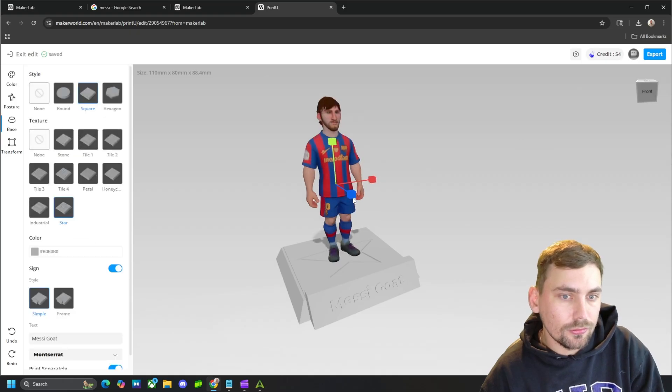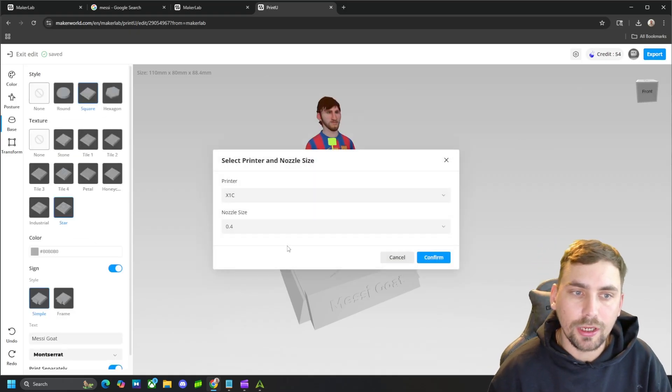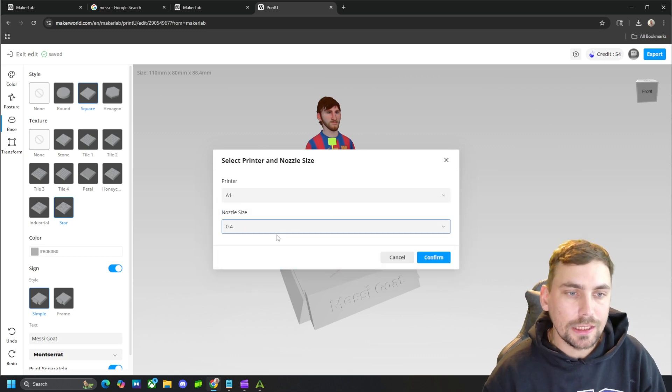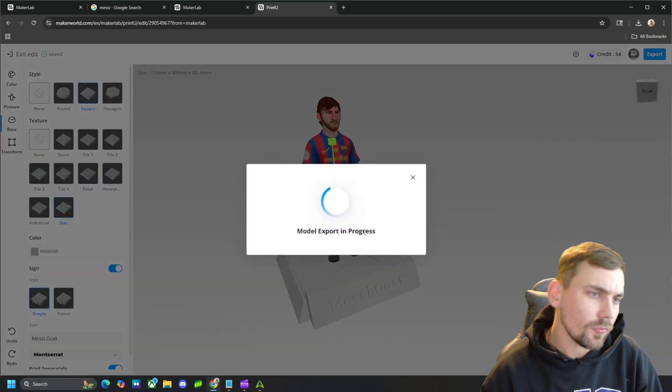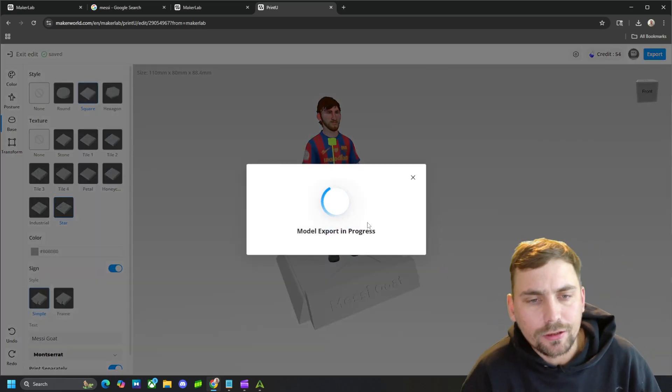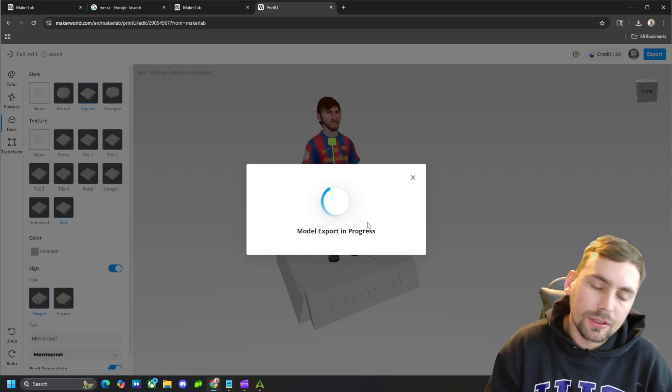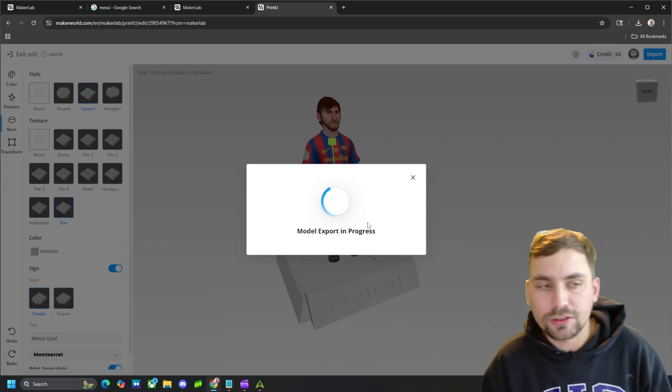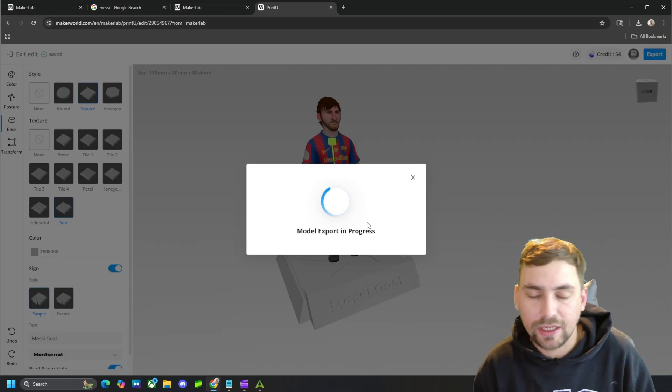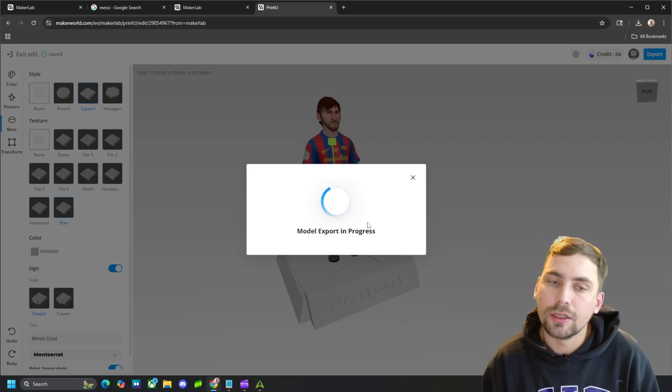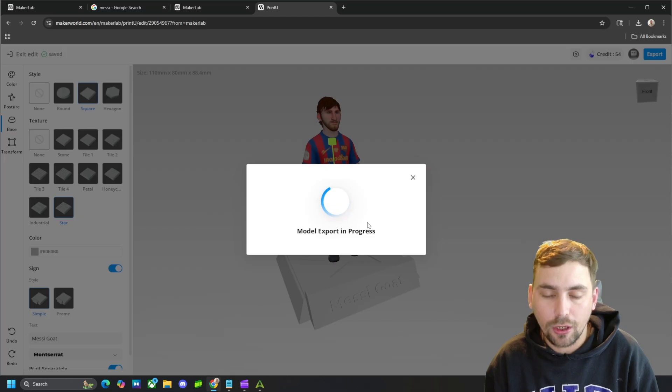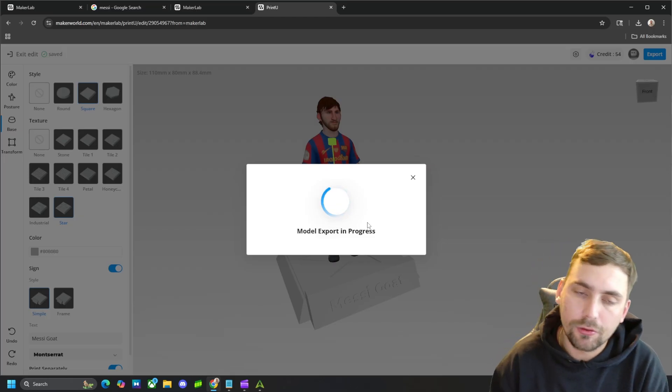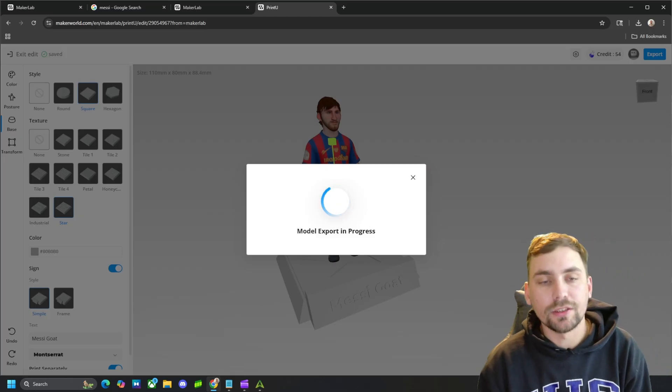But once you're happy with how he looks, you can come up here to export, choose your printer type. If you don't have a Bamboo Labs printer, then this does not matter. Hit confirm. It'll export him. Whenever it's done loading, it'll give us the option to export him as an STL with no color, a 3MF with some colors, or a GLB file with colors.